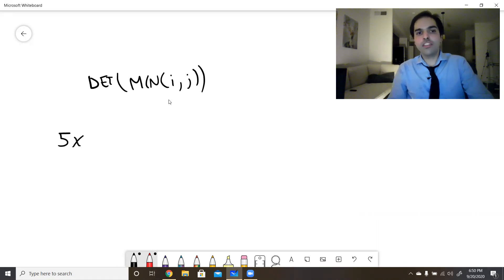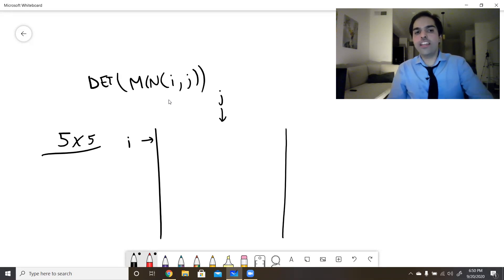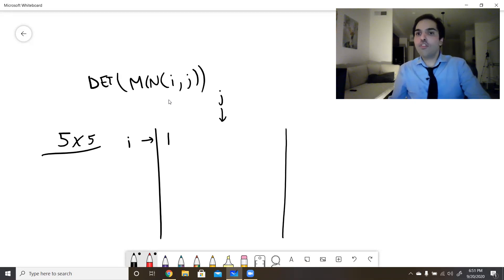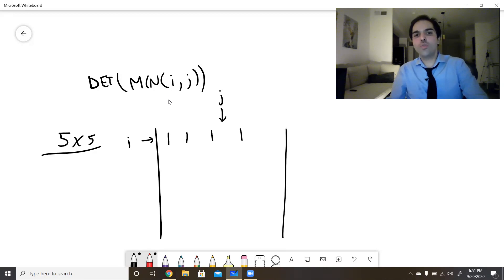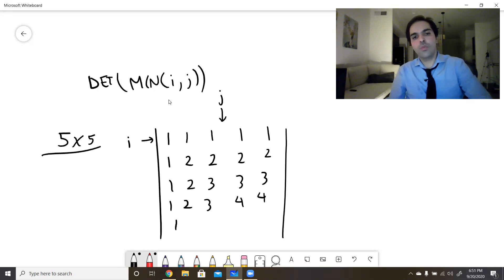Let me illustrate this with the five by five scenario. For each entry, you look at which row and which column it is and take the minimum of those two numbers. For example, entry (1,1) is min(1,1)=1, entry (1,2) is min(1,2)=1, and so on. The resulting matrix is: row 1 is all 1s; row 2 is 1,2,2,2,2; row 3 is 1,2,3,3,3; row 4 is 1,2,3,4,4; row 5 is 1,2,3,4,5.